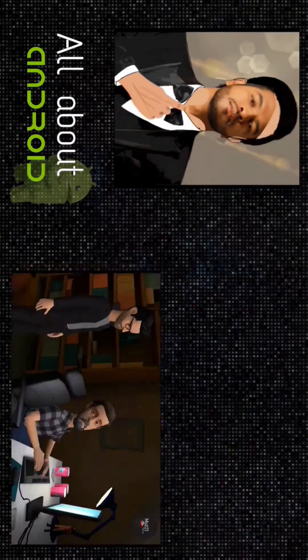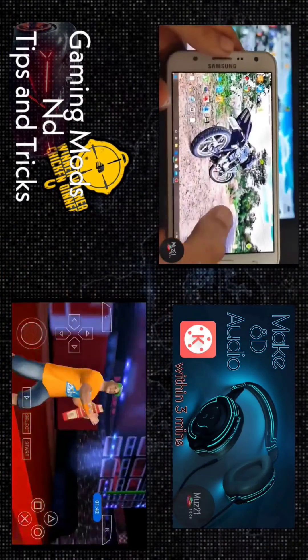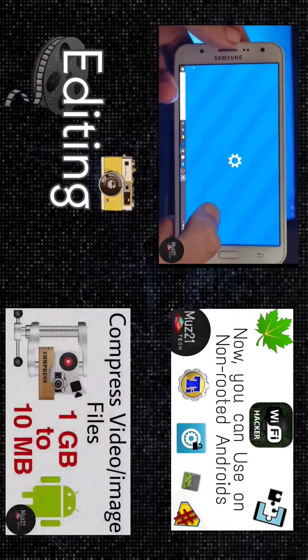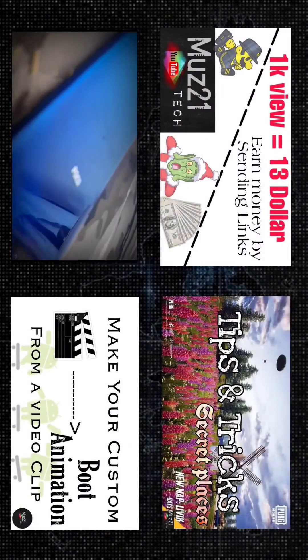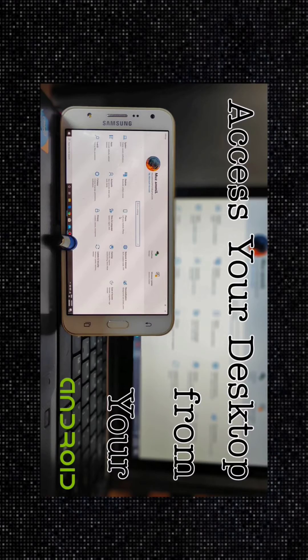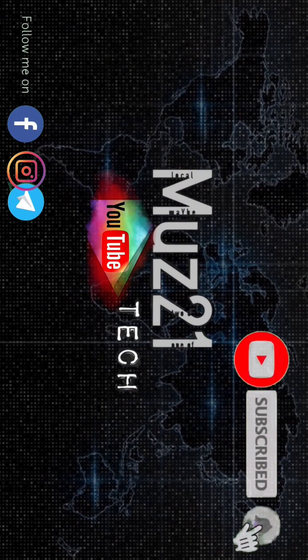If you want to learn all about Android, don't worry — we teach you some basic application hacking, Android tips and tricks, and also some cool editing in the simplest way. Just subscribe to Must To One Tech channel and turn on the bell icon for daily updates.